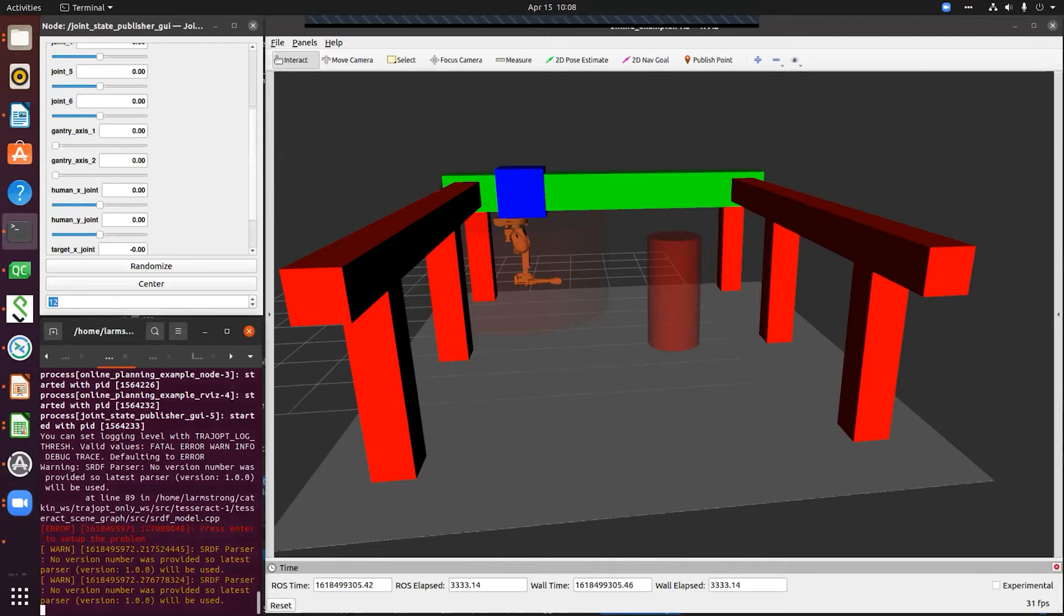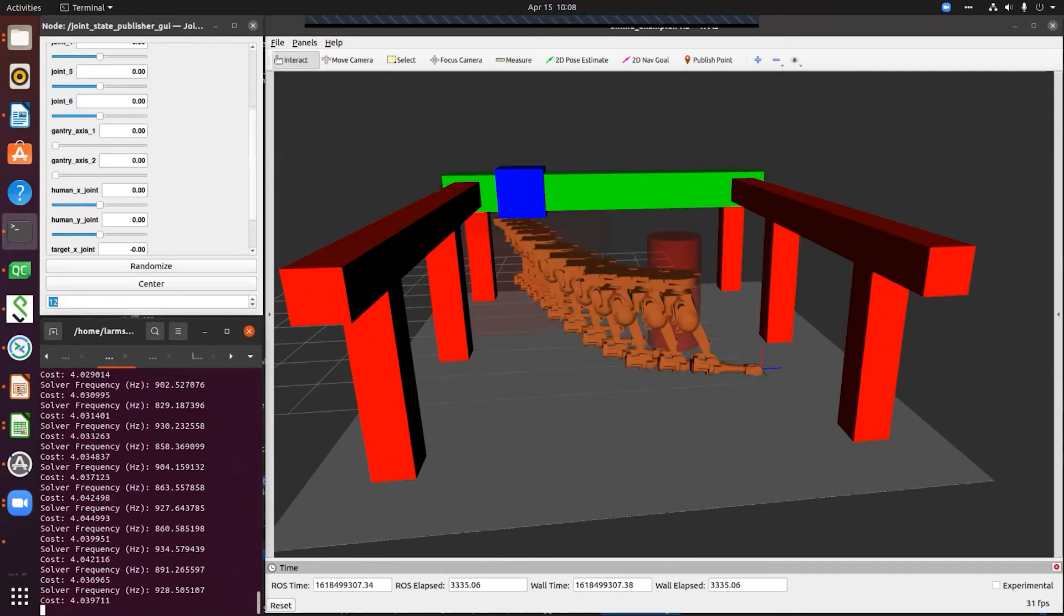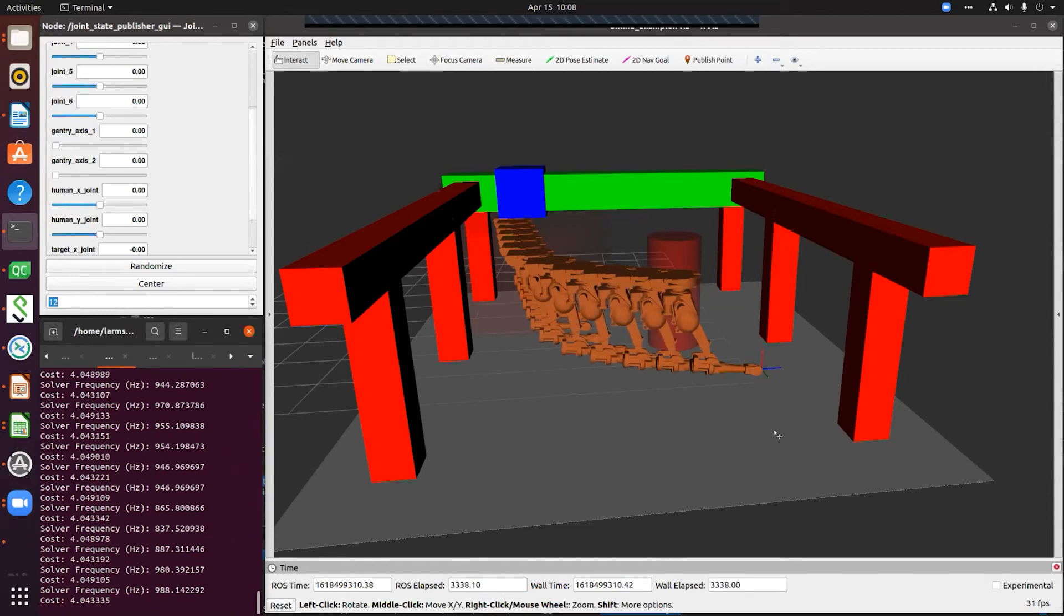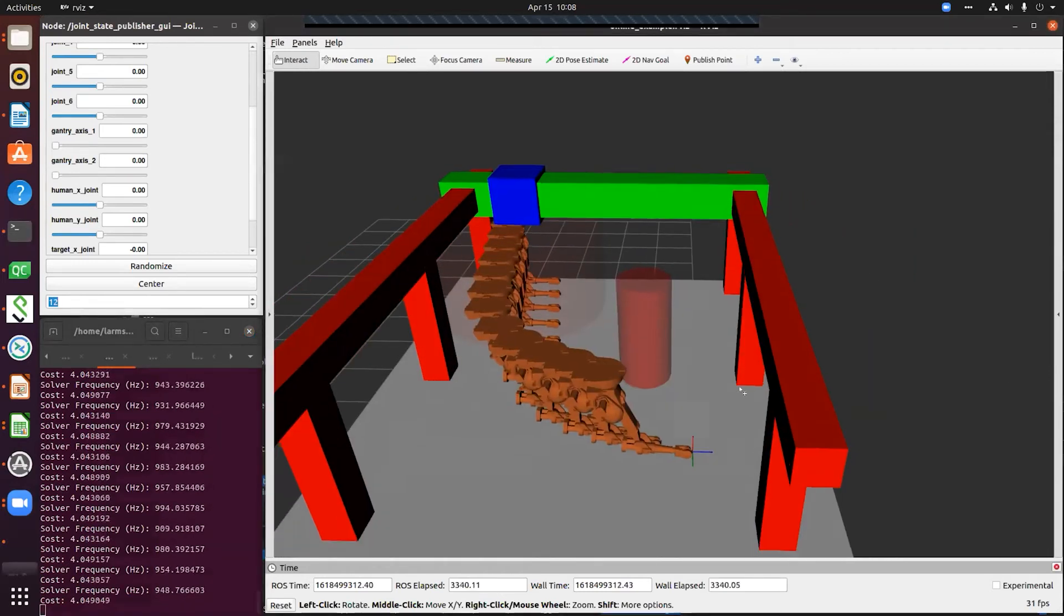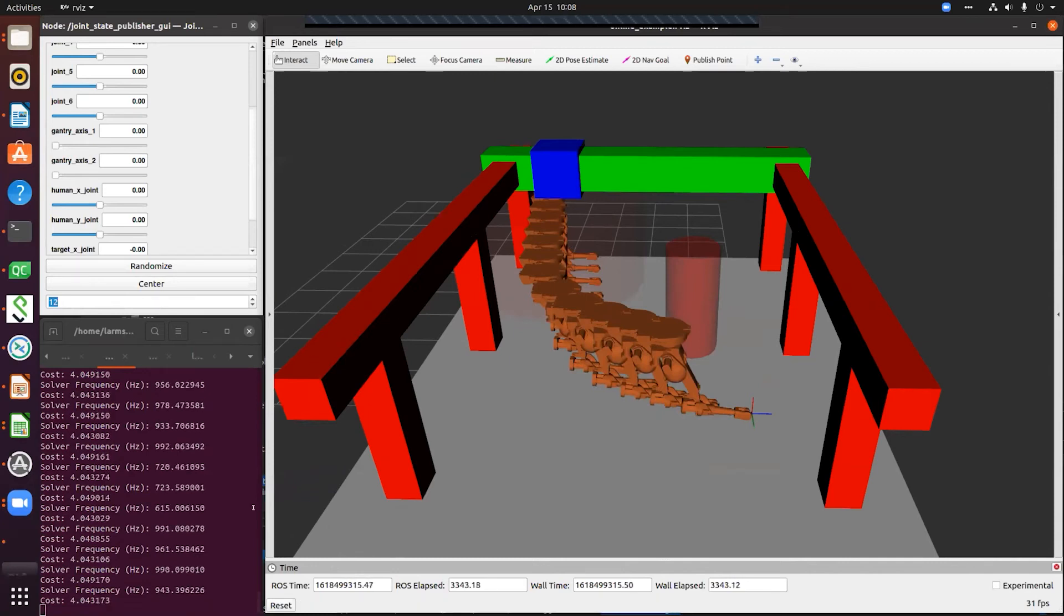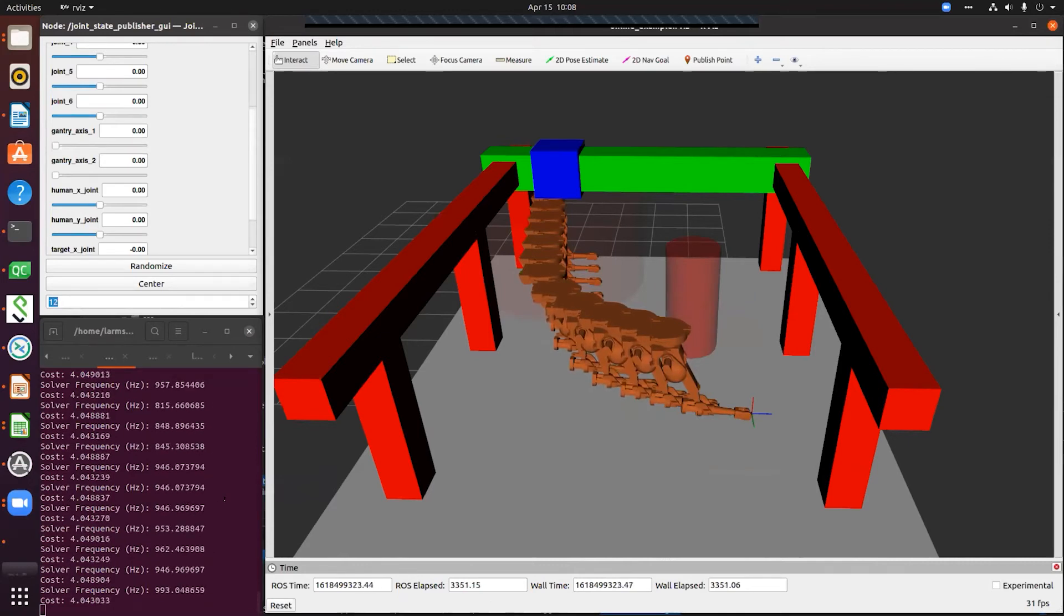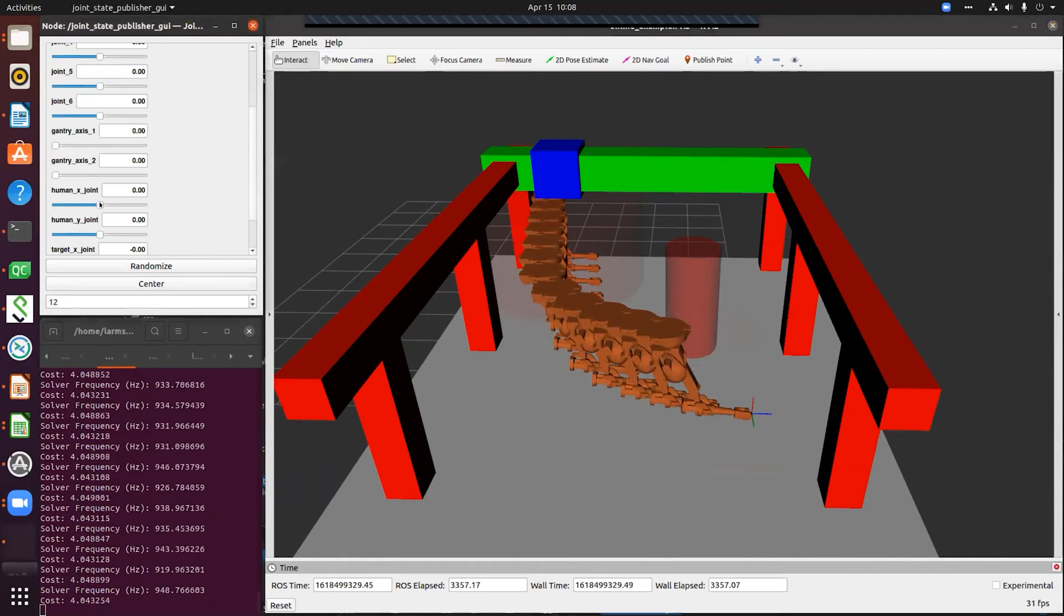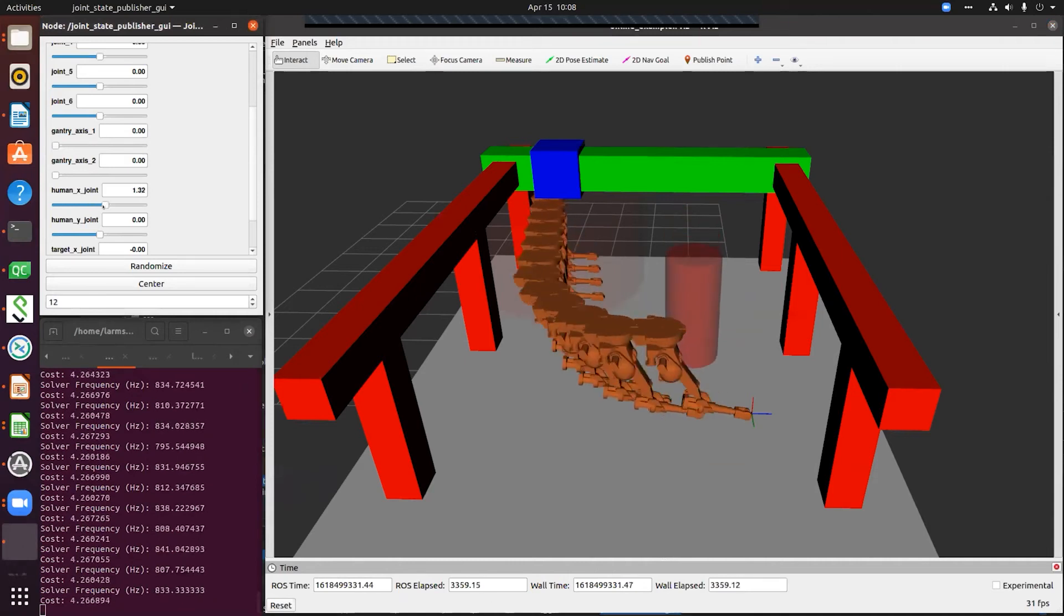I'm going to go ahead and start it. What you see here is the TrajOpt running. You can see the terminal down on the left. The non-linear solver is solving about 900 hertz is what we're running right now. I'm going to move the person around and you're going to be able to see the trajectory move.